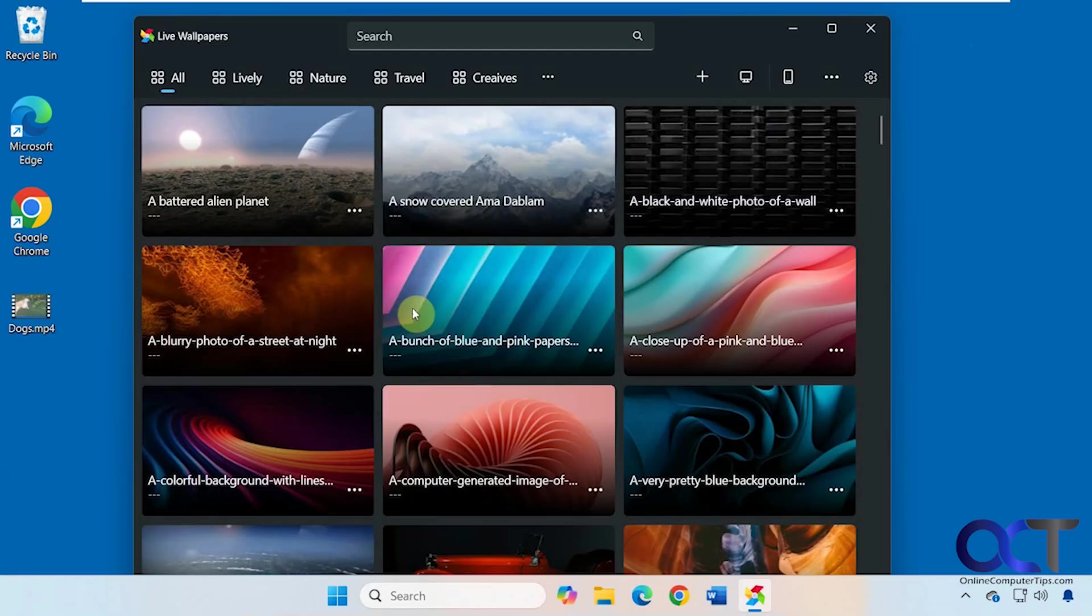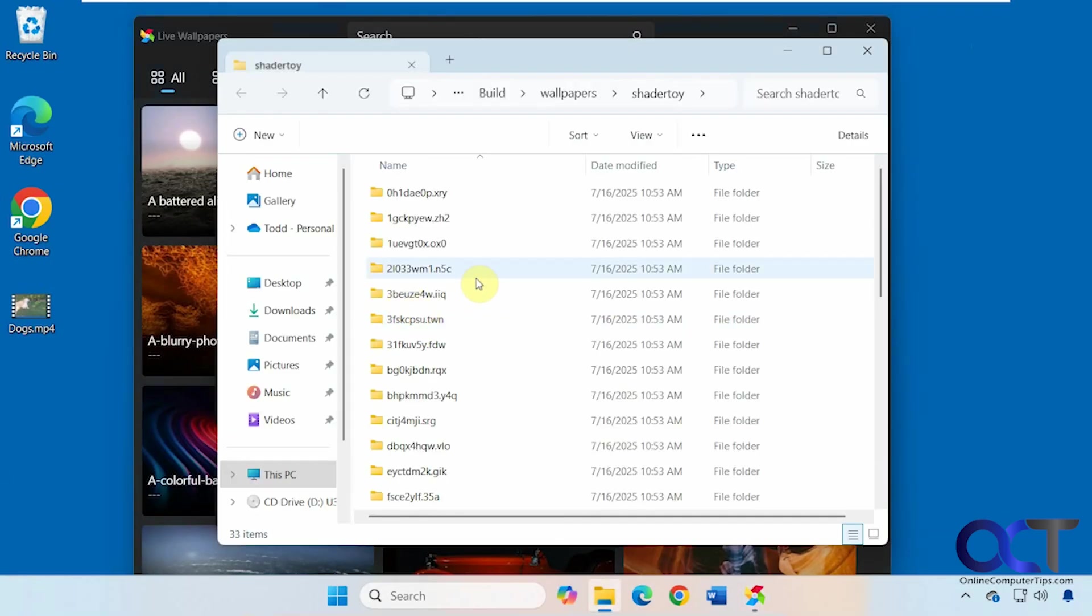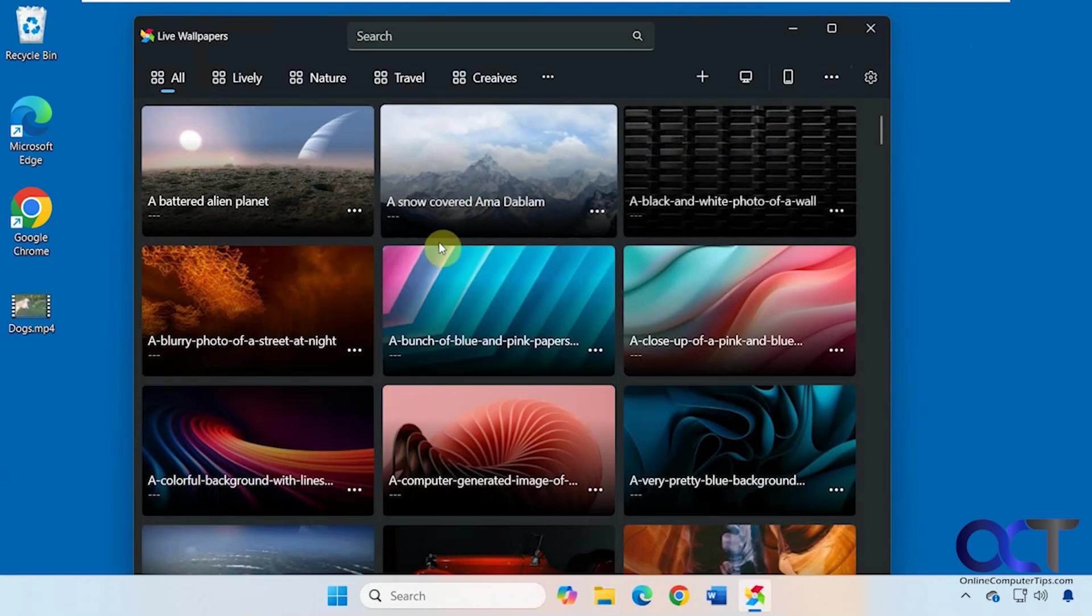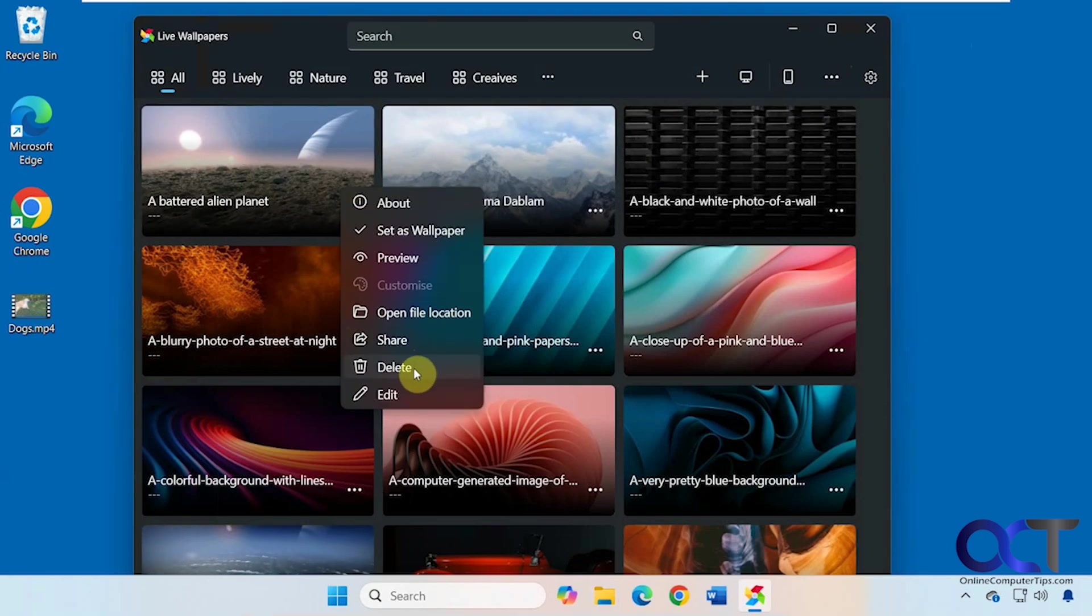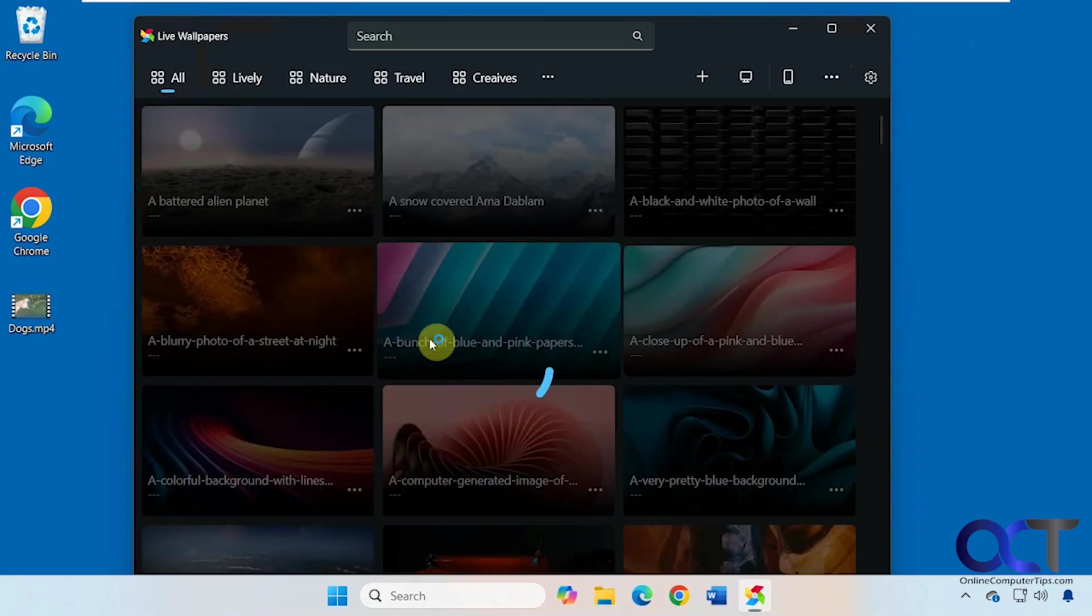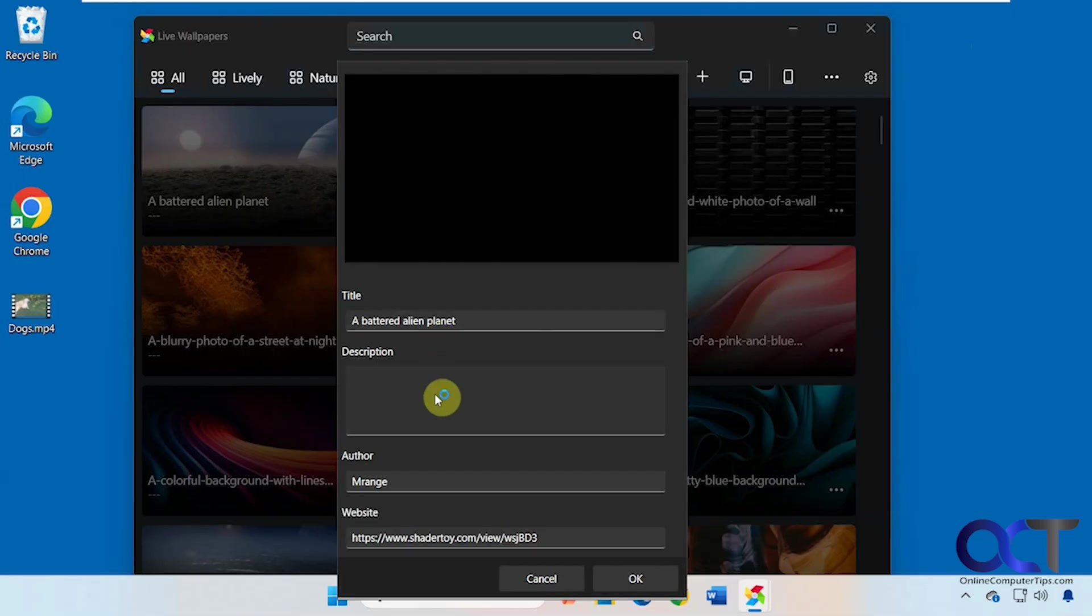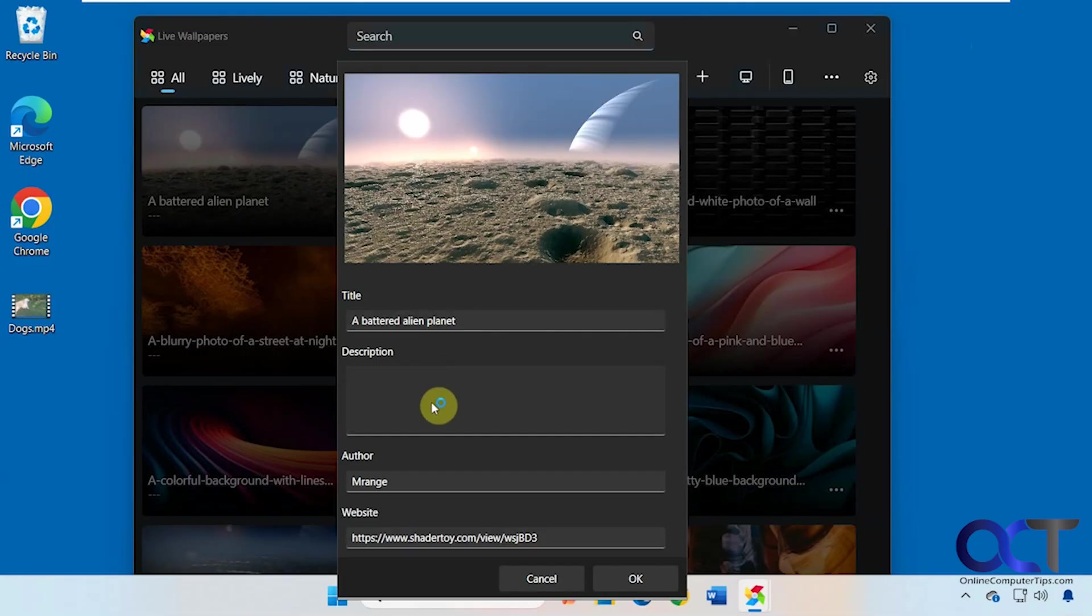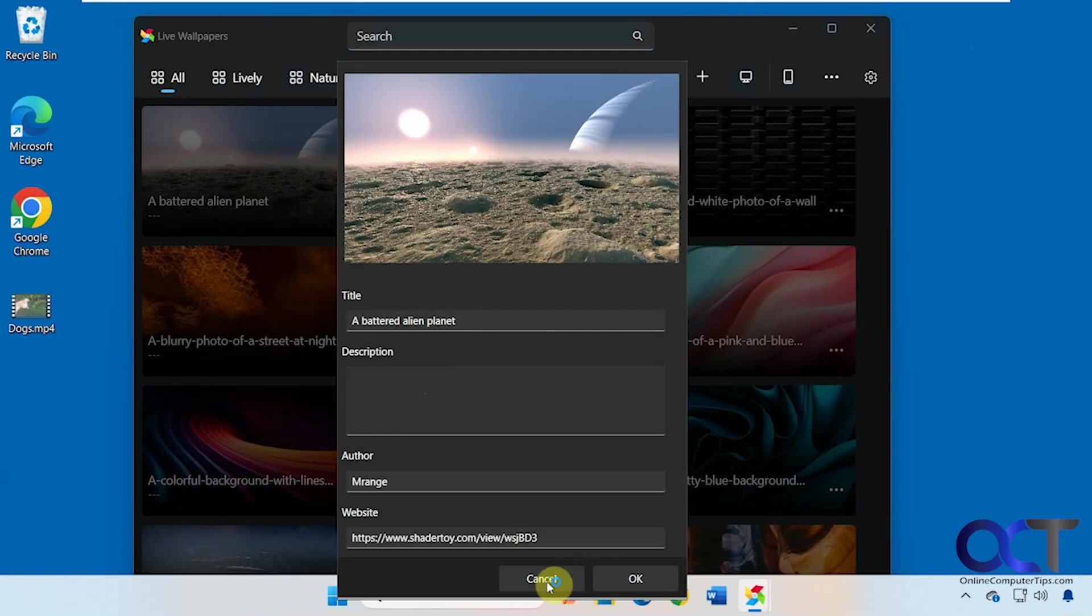Then you can open the file location if you want to see what file is associated with it. Share it, delete it, and edit will pretty much just let you change the name and description and that type of thing. Nothing too fancy.